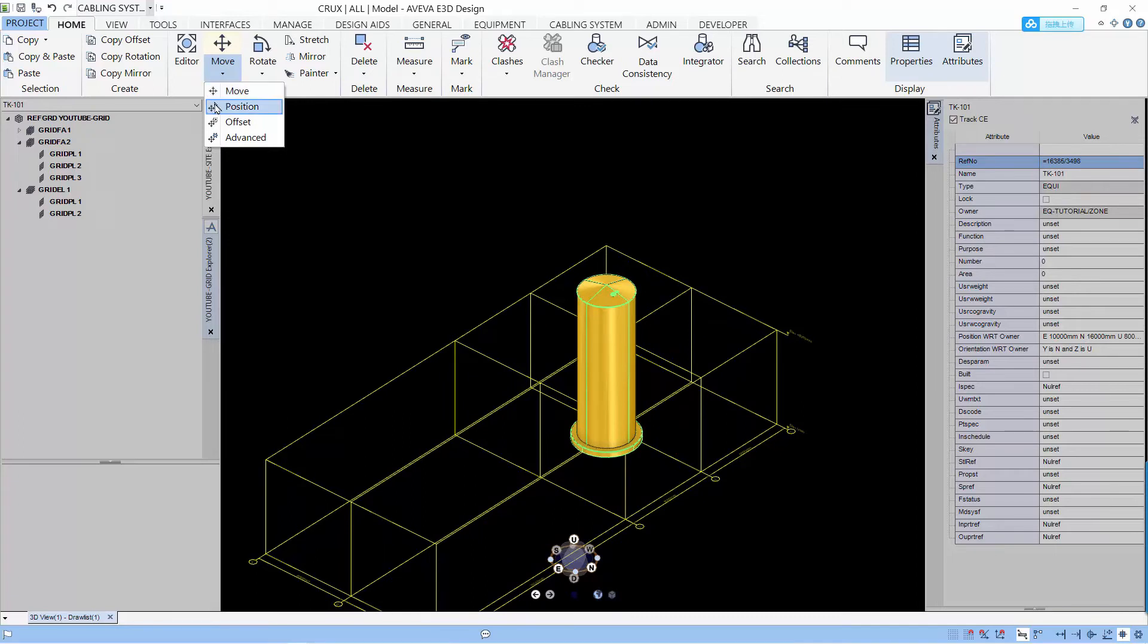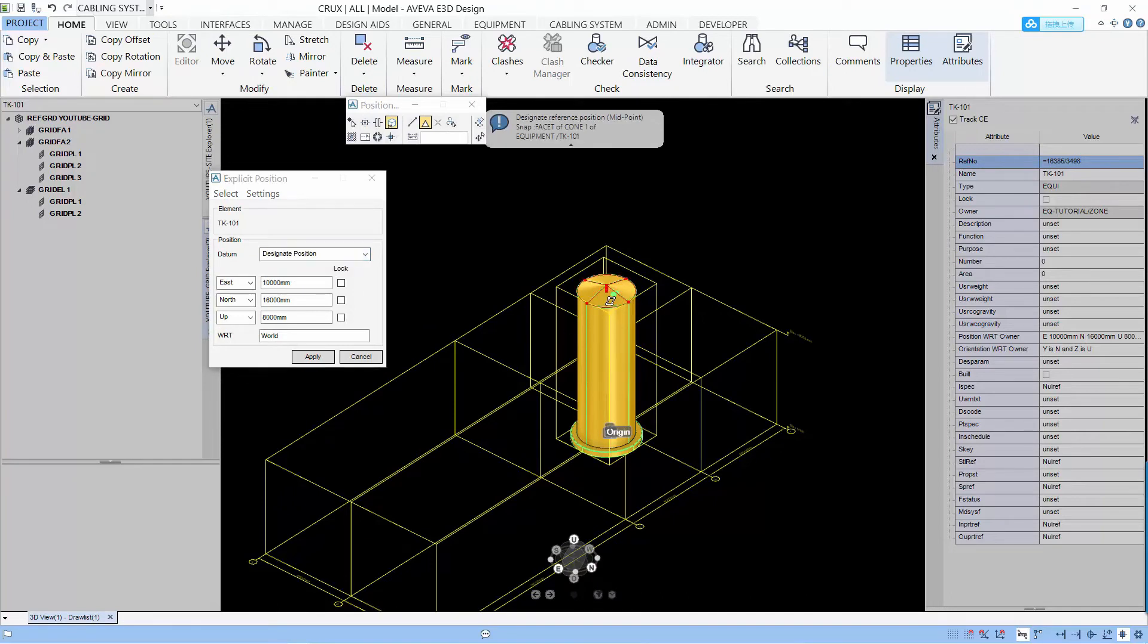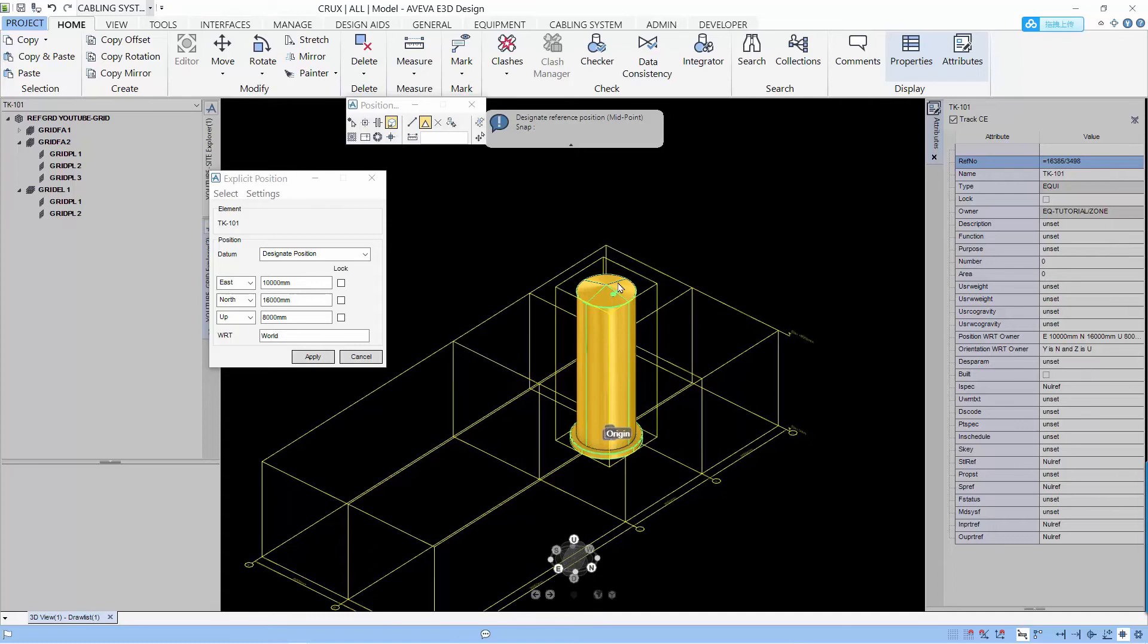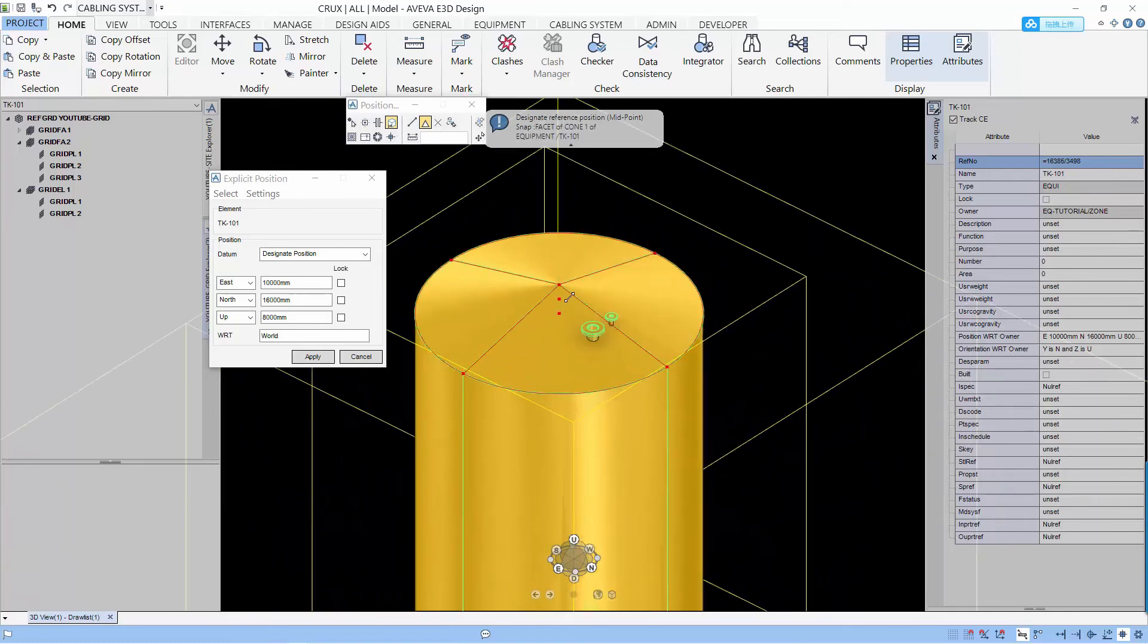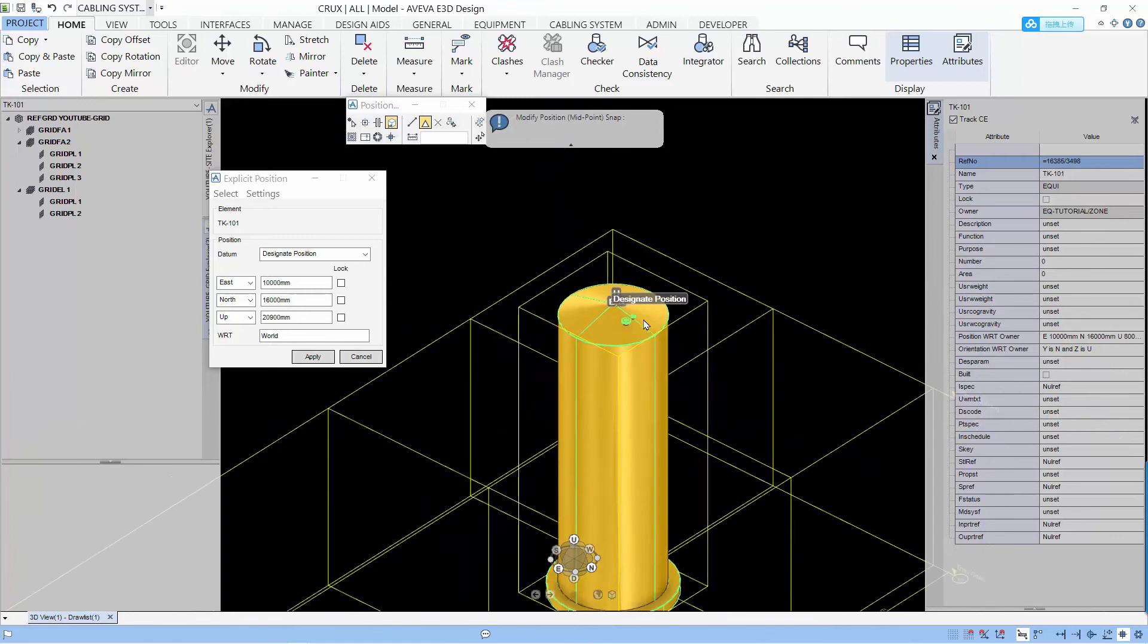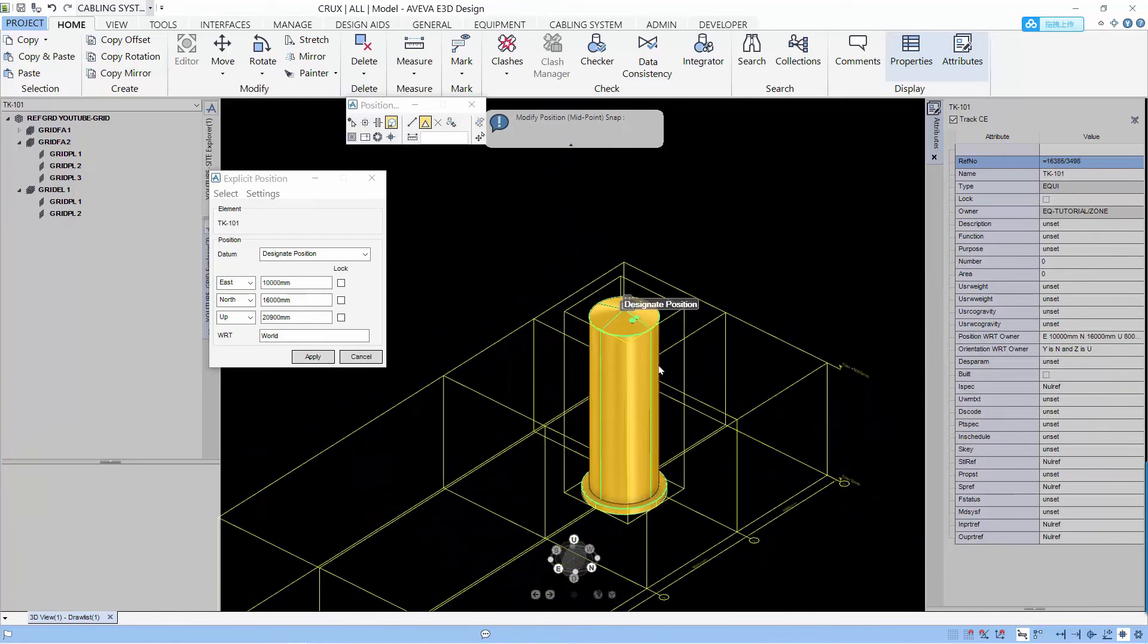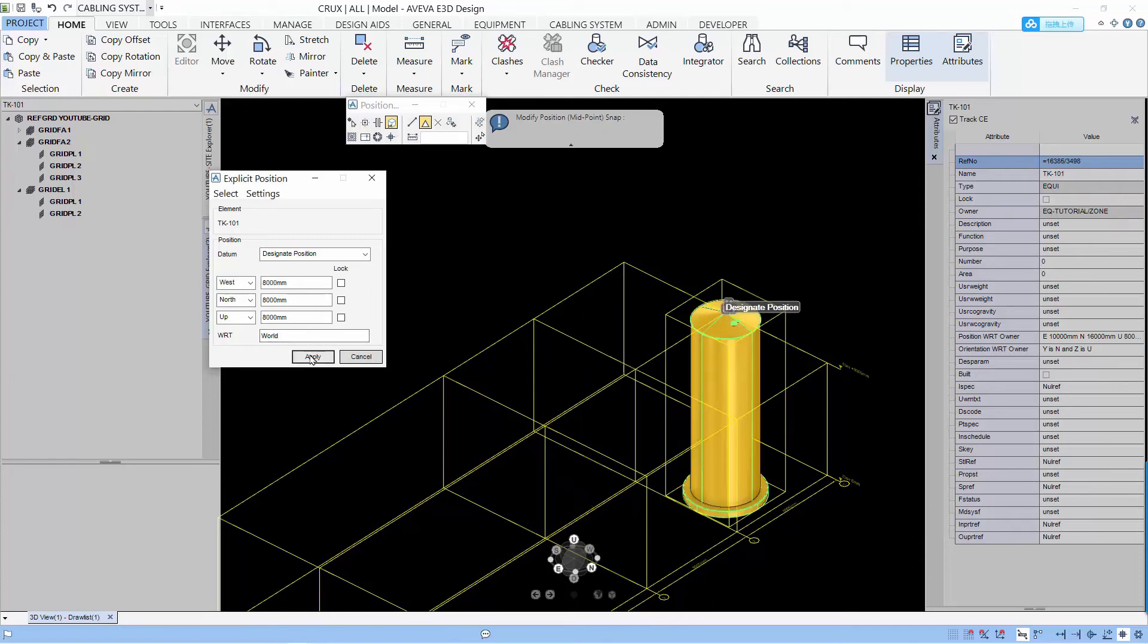Another way to position is to use the absolute position. And this allows you to change from origin or any designated position on the equipment and move that to the position that you want. So I select the top of the tank as the designated position. And now you can see that the position in the form has changed and I can snap to another point. And the tank will move based on that point to the new location.